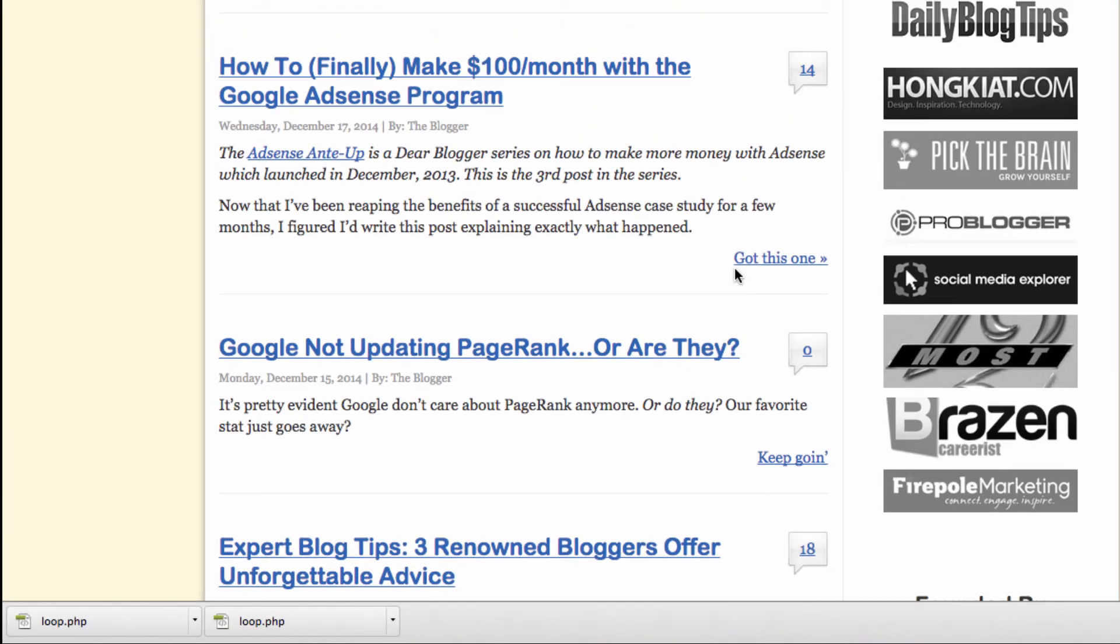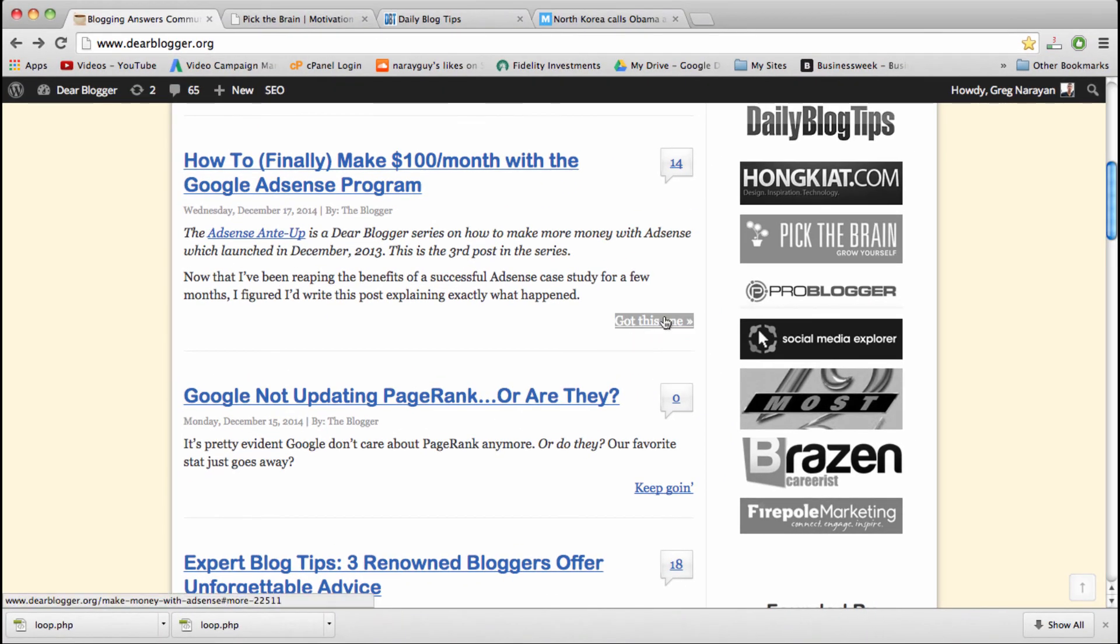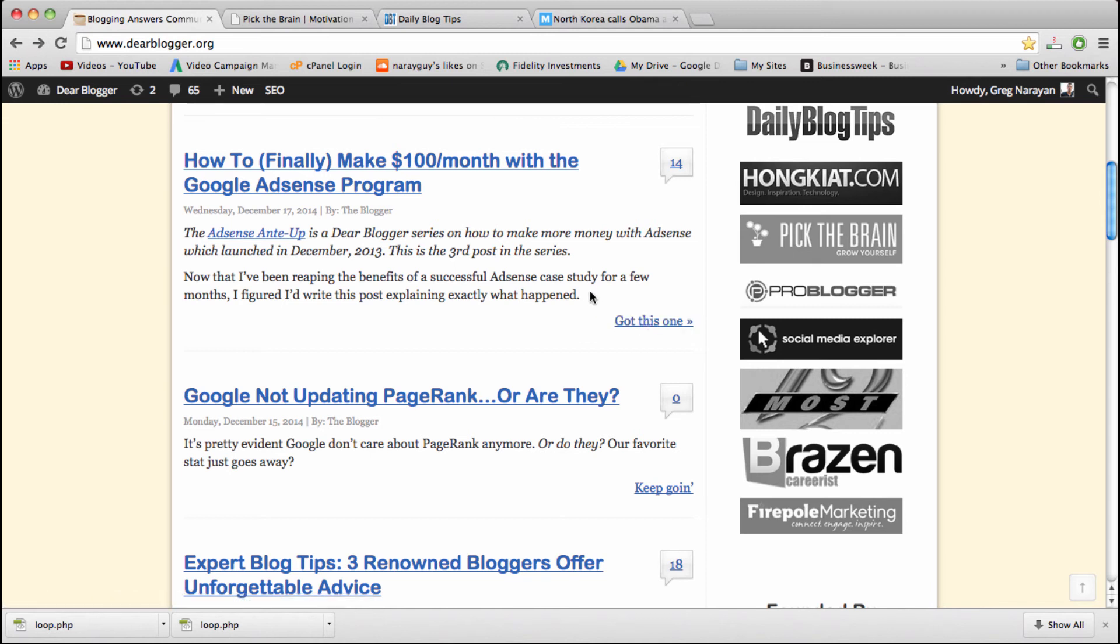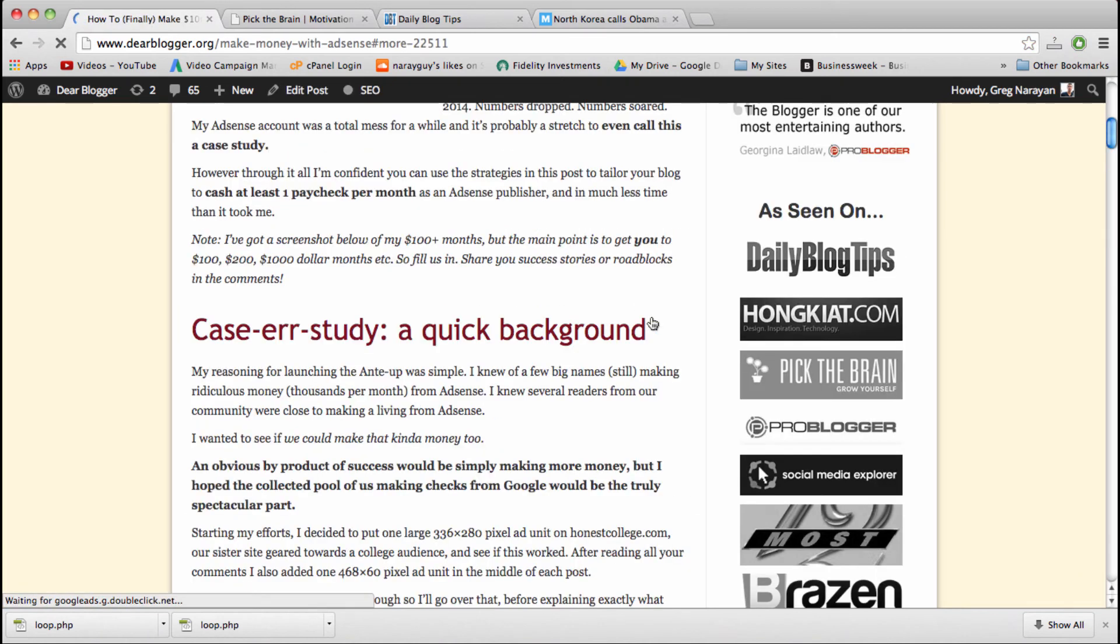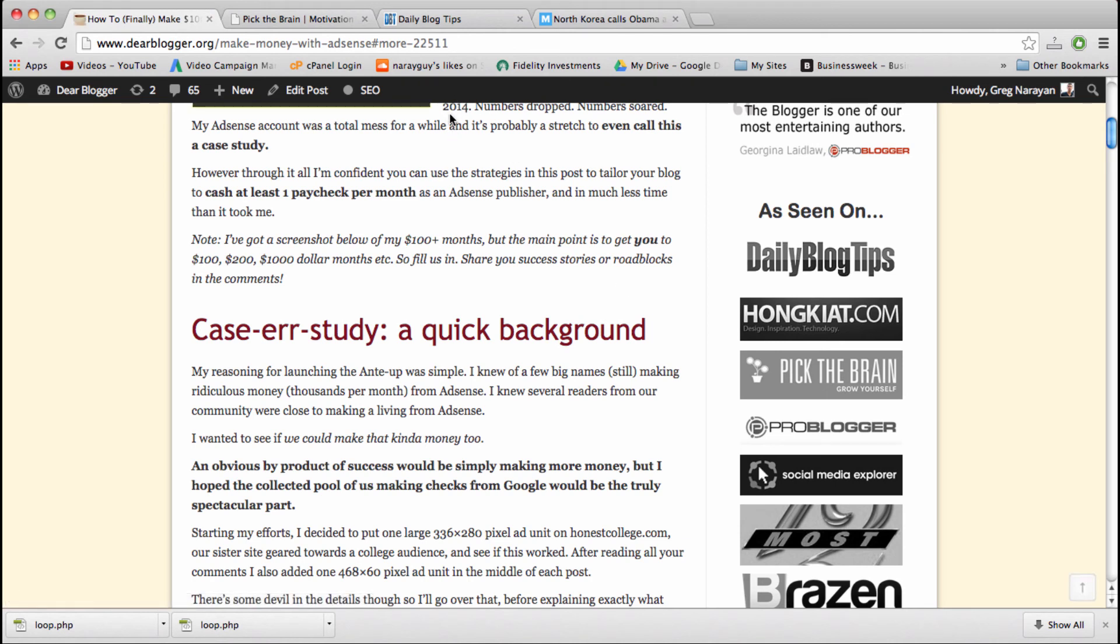So we can try this link for an example just to see where this link takes us exactly in the post. Keep in mind that it's inserted right after this text, right after explaining exactly what happened.